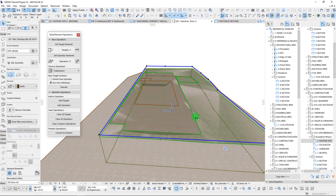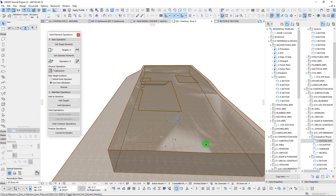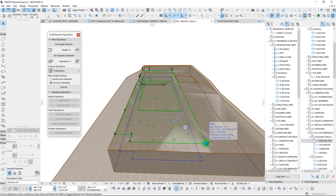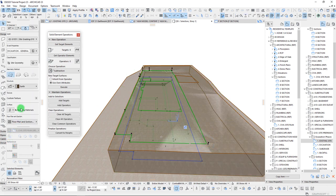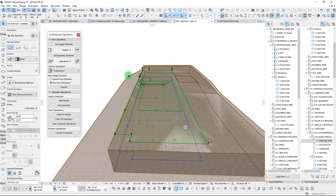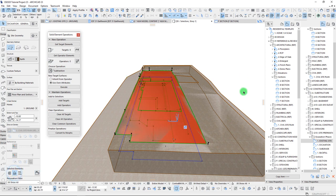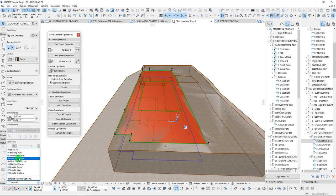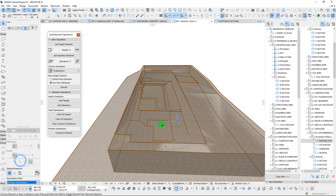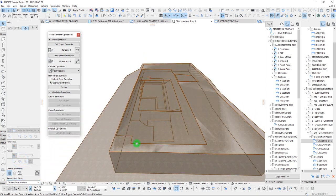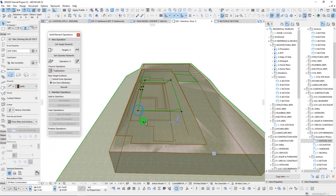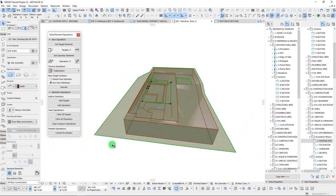With this done, we'll grab our mesh — and because this is something that's getting demolished, we can turn it on as a demolition layer. We can even set this to a state where we can have it post-demolition.